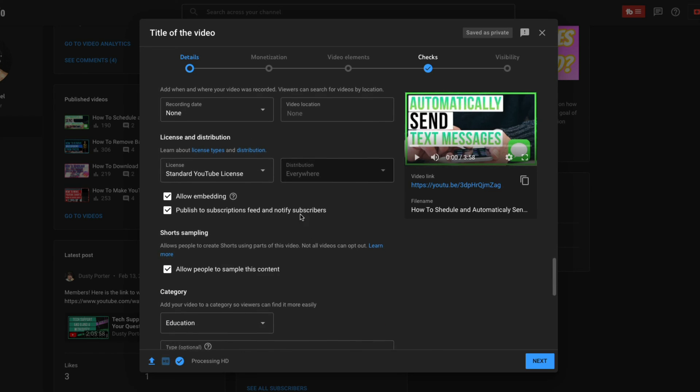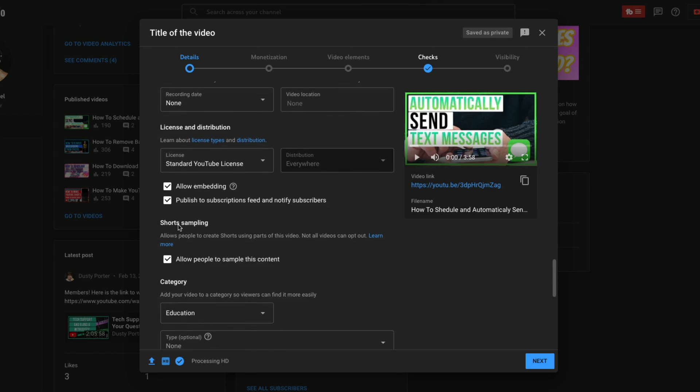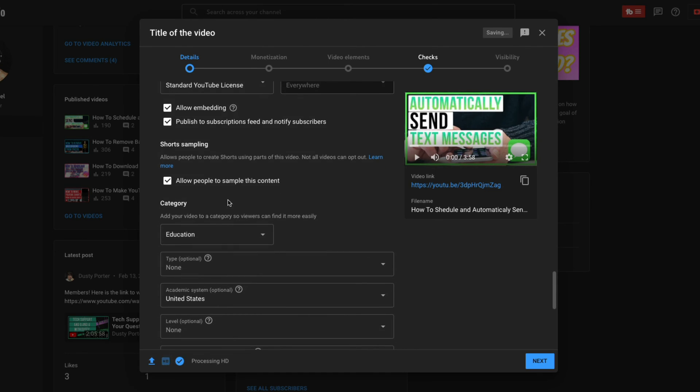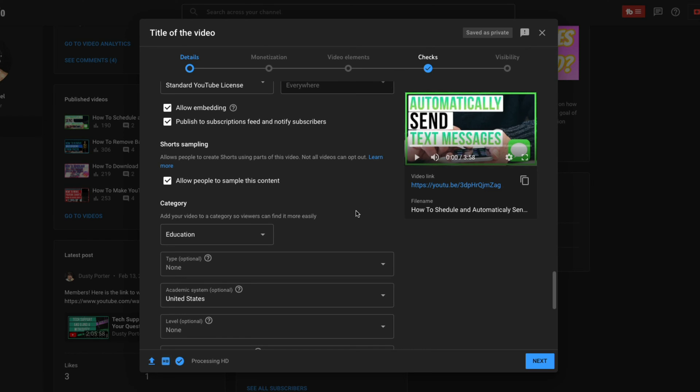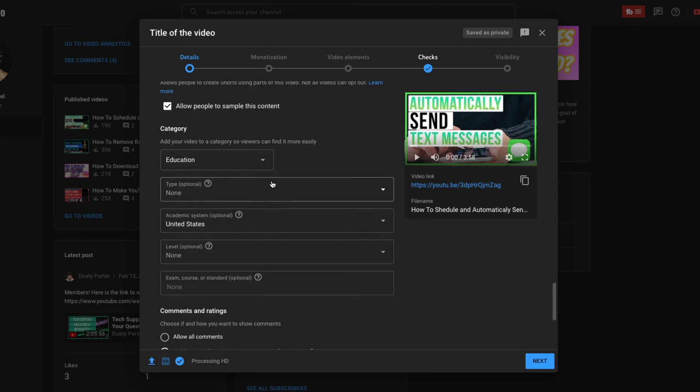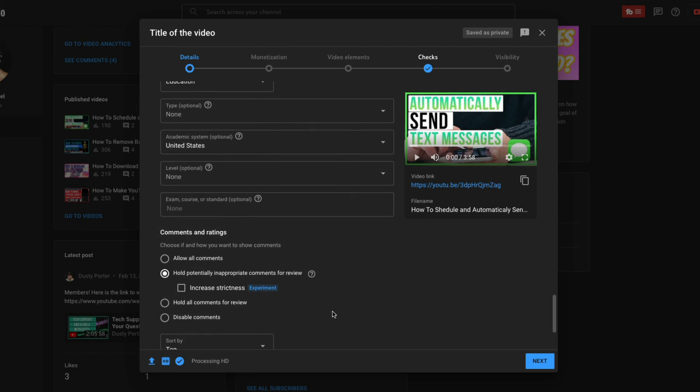And then license and distribution, don't change this, leave this here. And then you want to allow embedding most of the time, unless it's like a sponsor kind of requirement where you can't. And then you want to publish to subscriptions feed and notify subscribers. If you ever don't want to notify your subs, which I don't know why you would not want to do that, you can uncheck that. If that's something that you want to do also, something new, shorts sampling. It allows people to create shorts from your video and then just give your video a category.